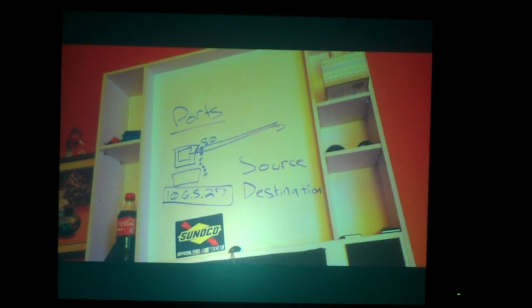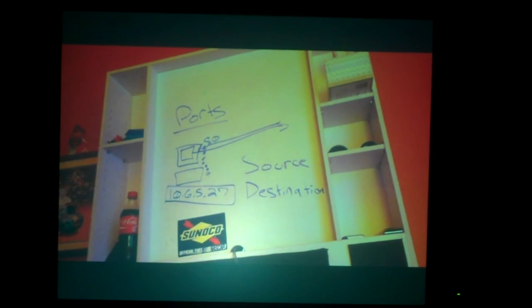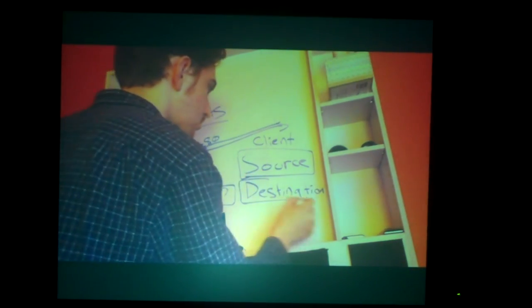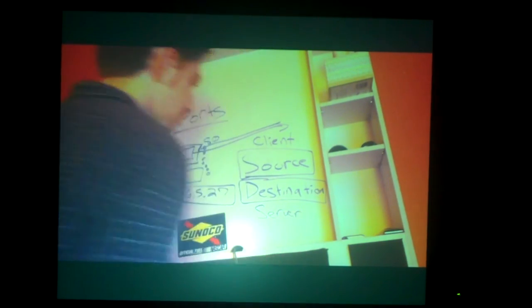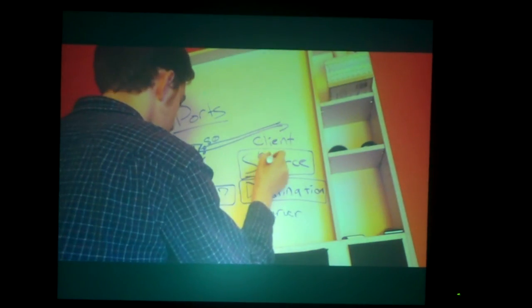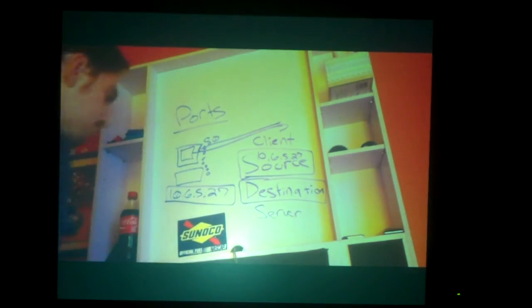You always have a source and destination. Your source IP would be 10.6.5.27, and your destination — the server — would be 198.162.5.7. When you go to a website like google.com, that's your destination. You also have a source port and a destination port. If you're going to Google, the destination port would be 80. The source port is a random port your computer will bind to temporarily.